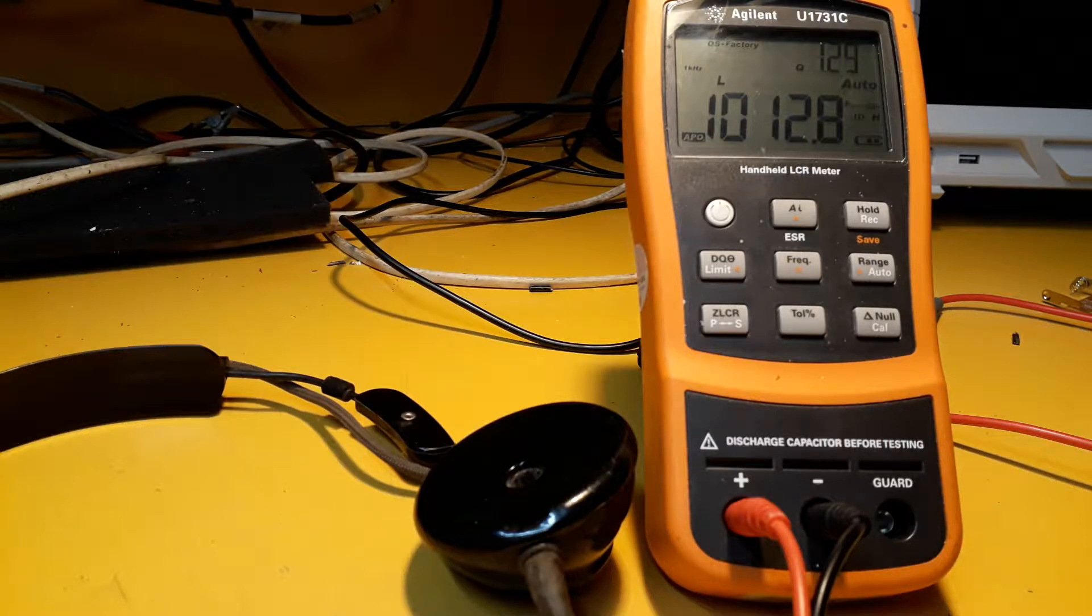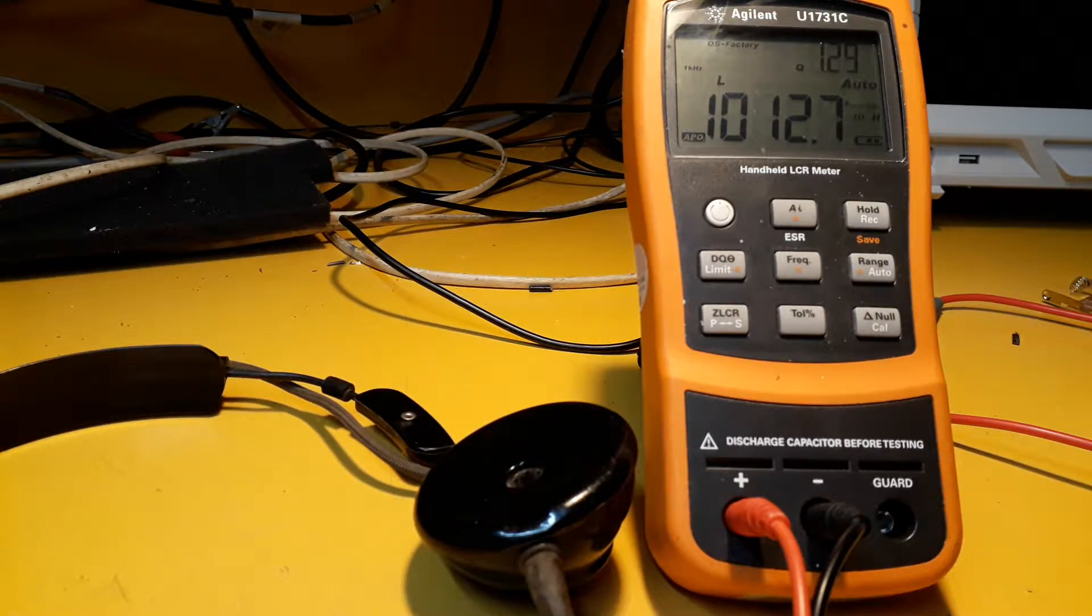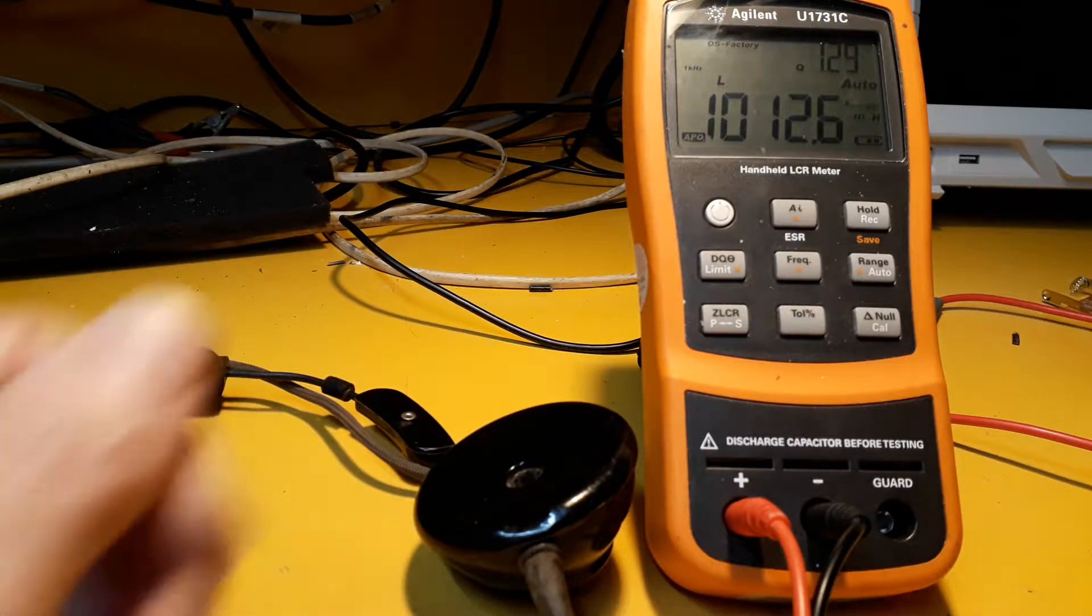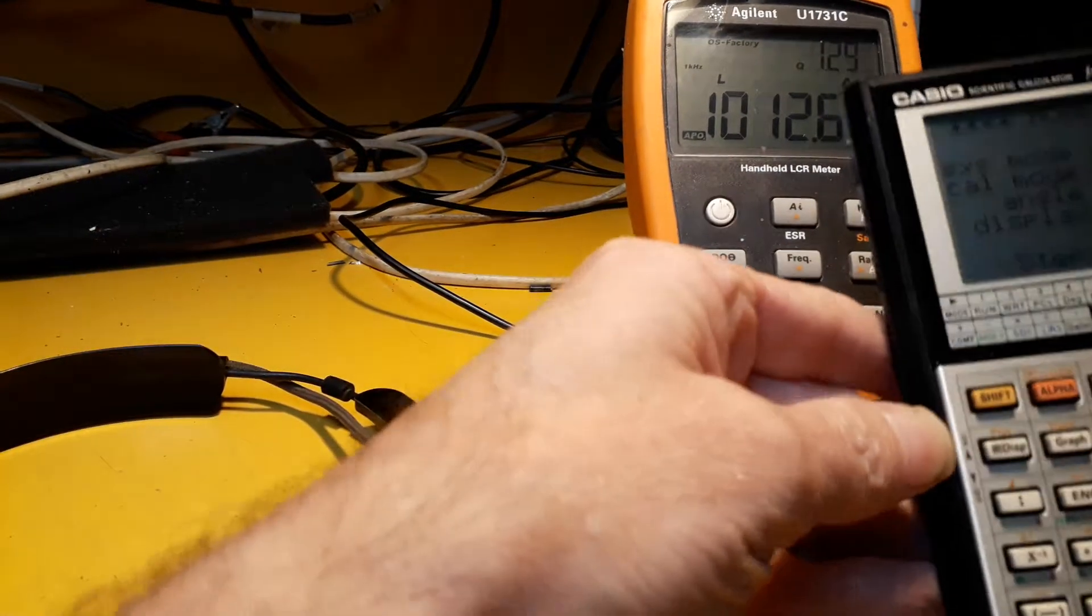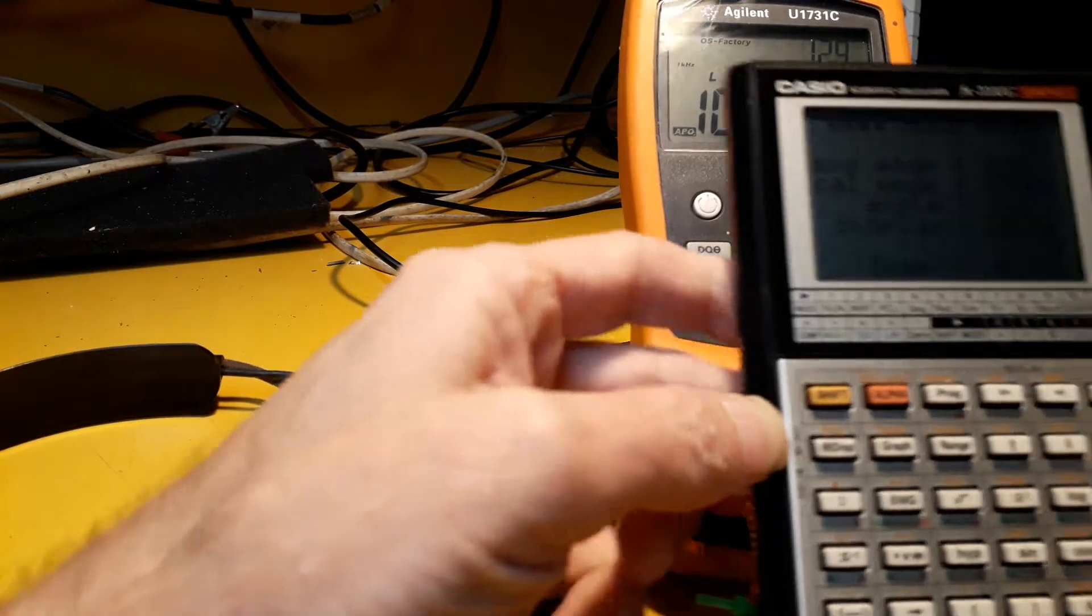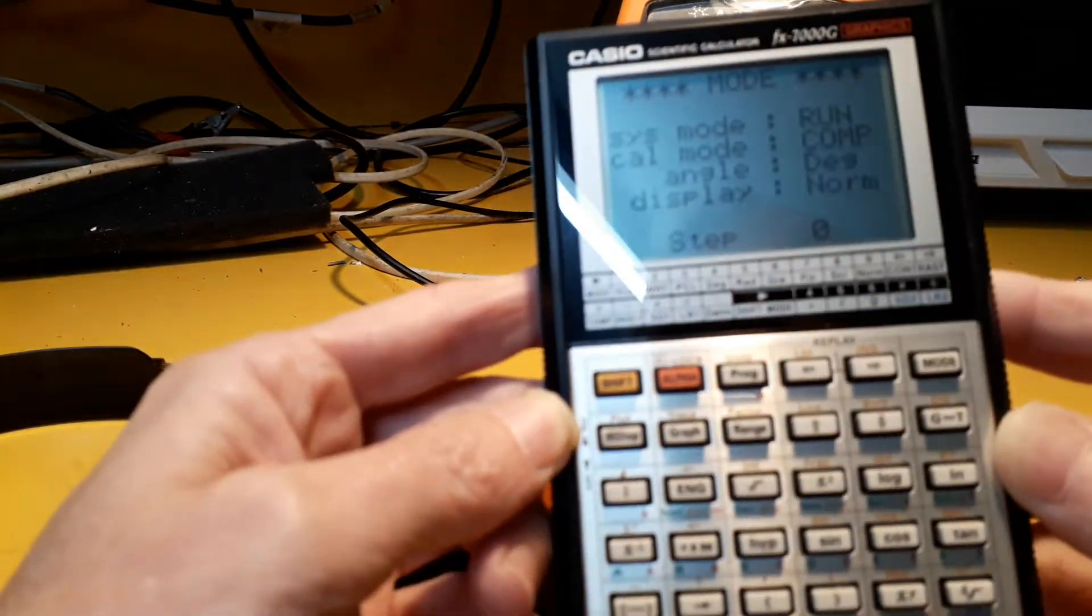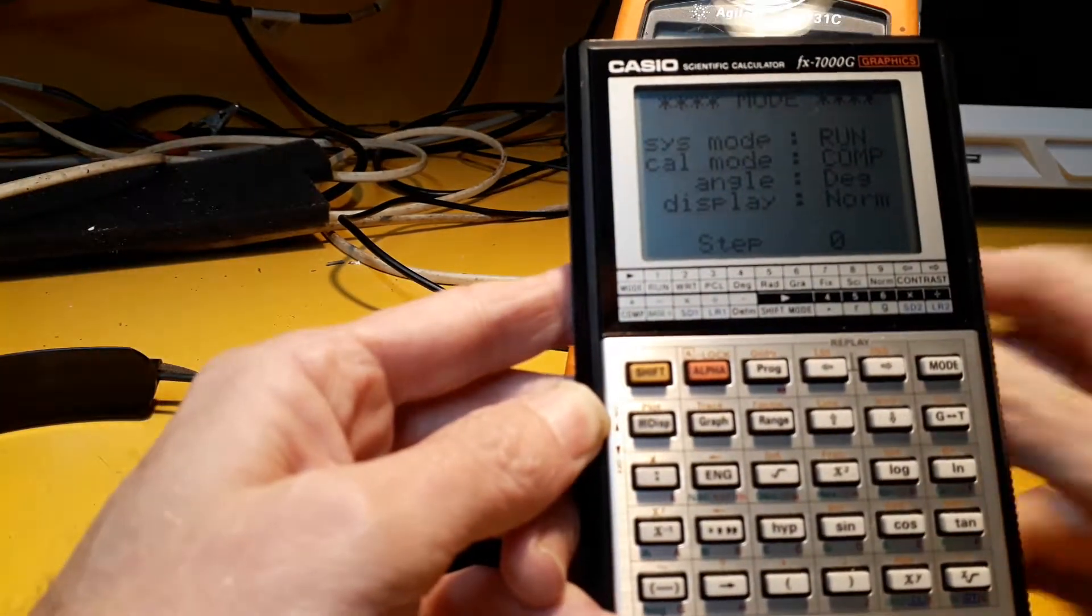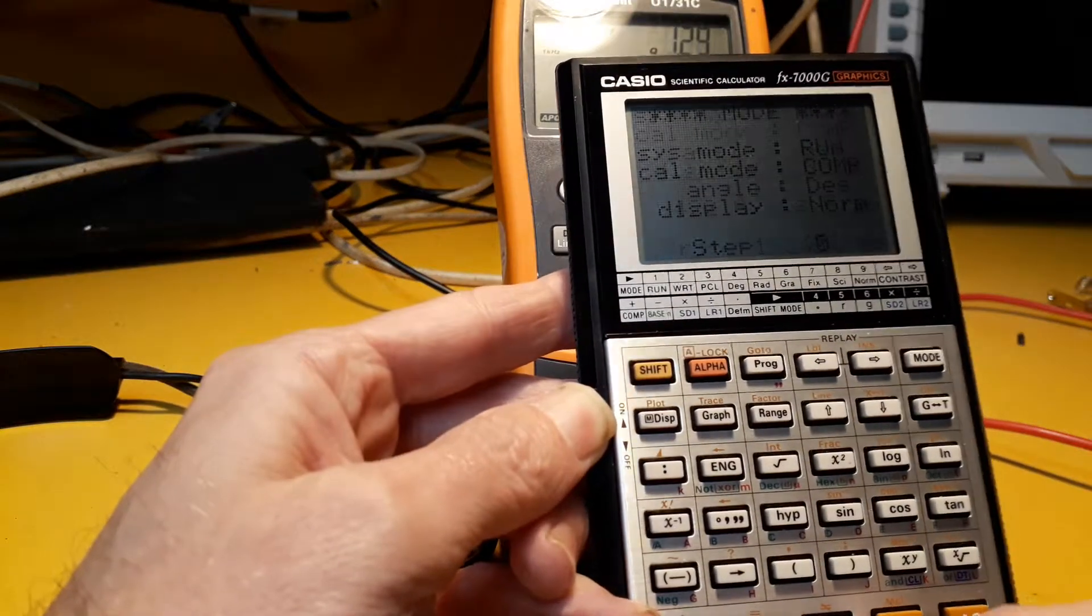And so all my calculations for the audio were probably all completely rubbish. If I work out what the inductive reactance is at 1kHz, it's 2...